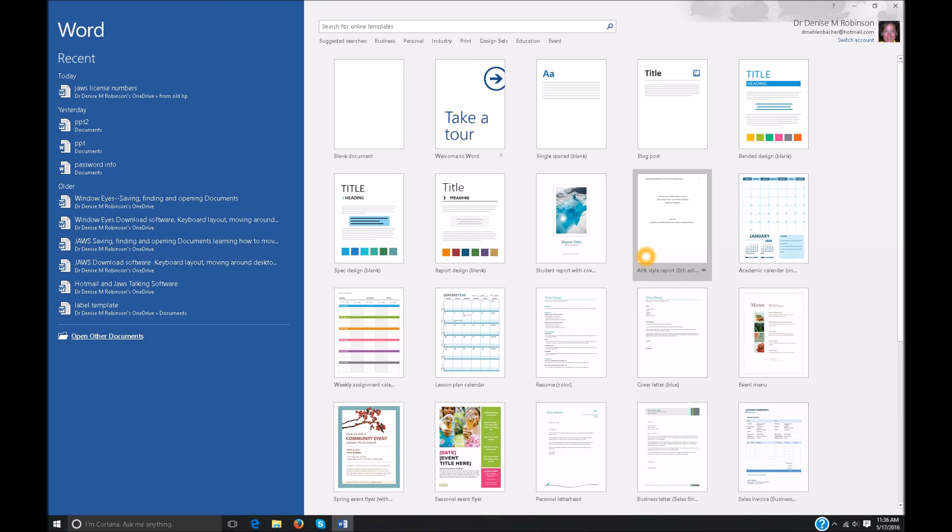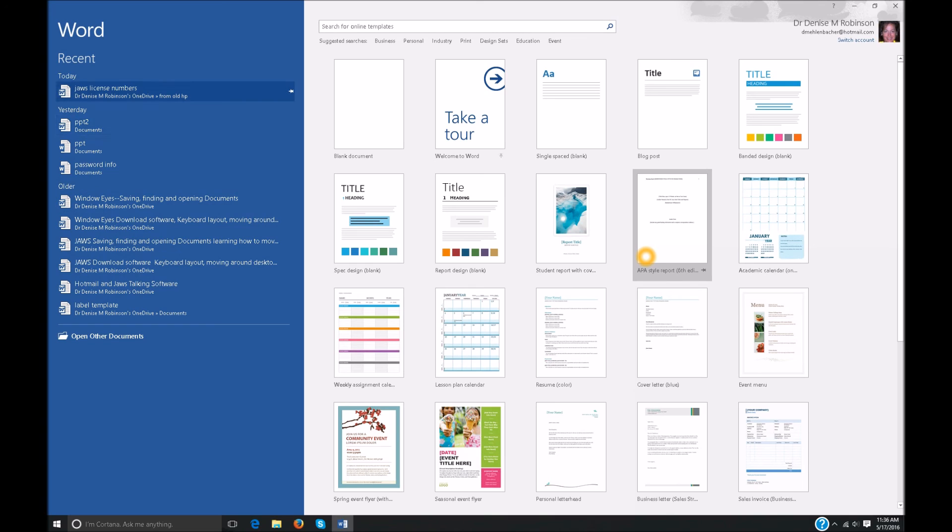Recent, open other documents. And we're back to our recent. It is a tree view. You go up and down arrow. You hit enter on that and it immediately opens the document. I have to shift tab through all these options. Blank document grid. So now I'm back to blank document. I'm going to hit enter and open.